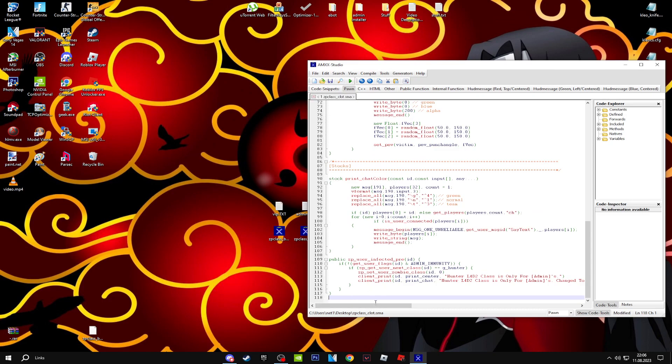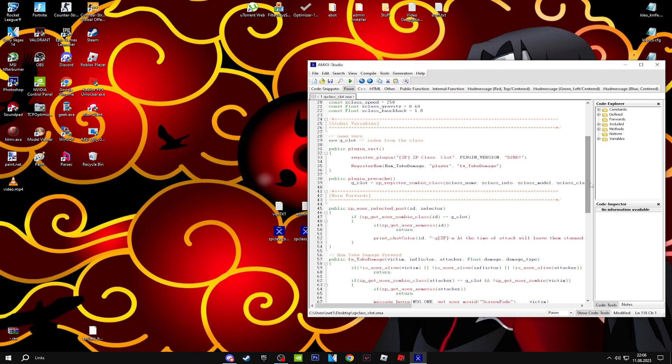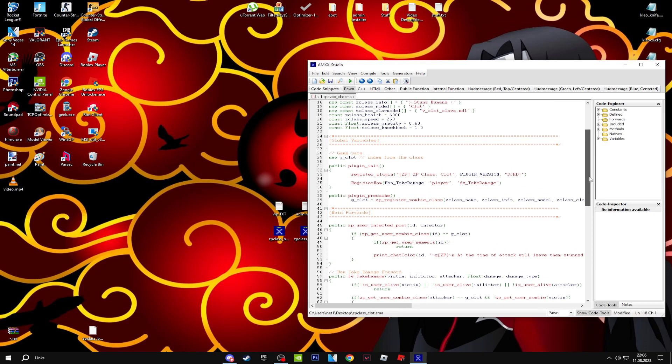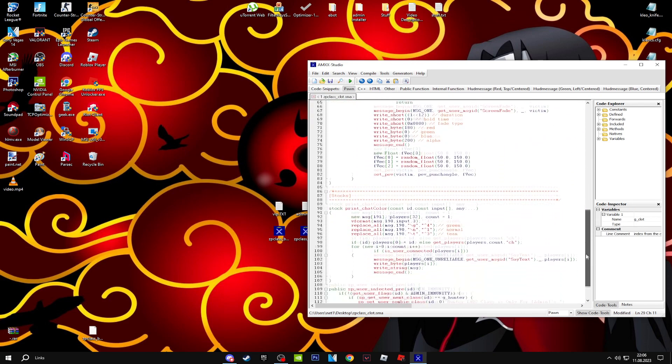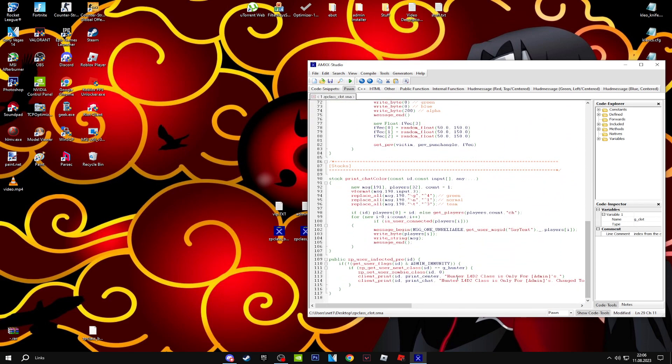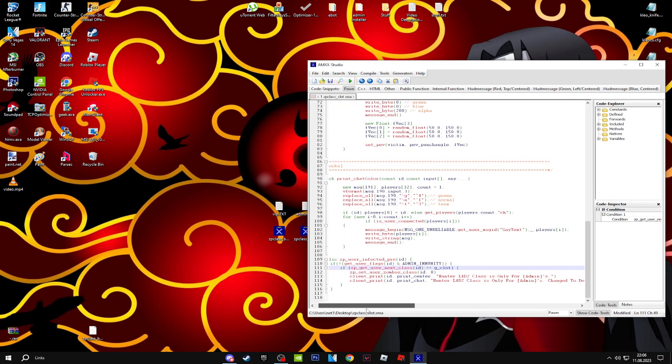Now go above to get the zombie class name. It is 'G clot' name. Copy this and replace it. Boom, G clot.